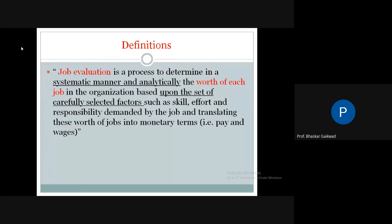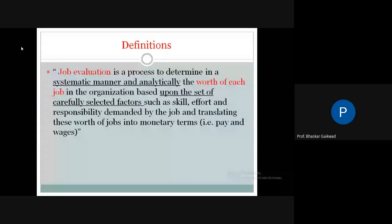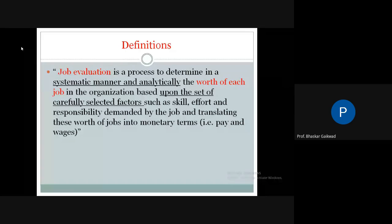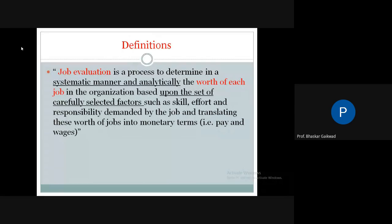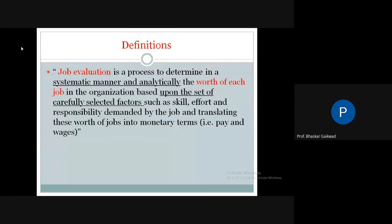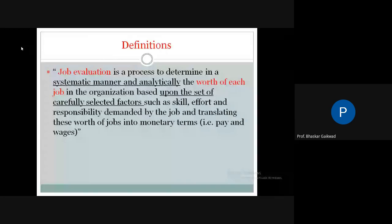Job evaluation in industry means we have to decide the worth of each job. There are many jobs — for example, pattern making, casting, forging, rolling, press shop — so what is the worth of each job? That is what we calculate. The main purpose is to decide the wages system: for one job, how much amount will we pay? In short, we have to decide the worth of each job in order to decide the payment or wage system in the industry.